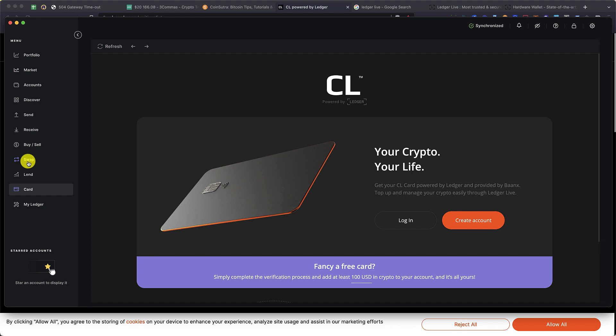This is how you start using Ledger Live app, and these are some of the amazing features you can use with Ledger Live. If you have any questions, let me know in the comment section. If you like this video, do like and share this video and subscribe to our channel for more crypto wallet and exchange tips, tricks, and reviews. I'll see you soon. Bye-bye.